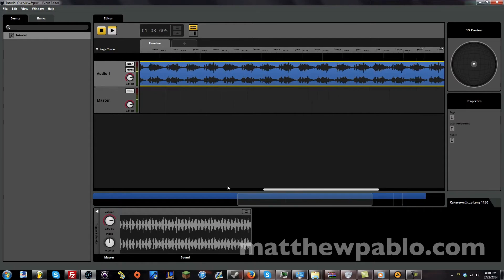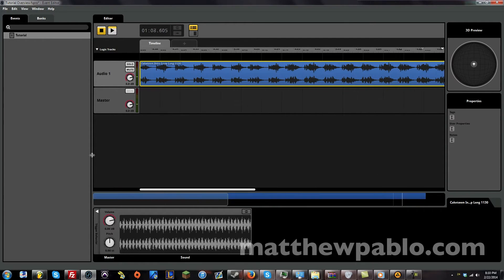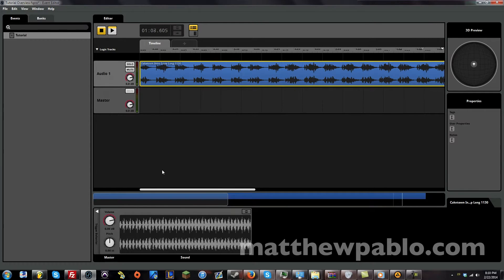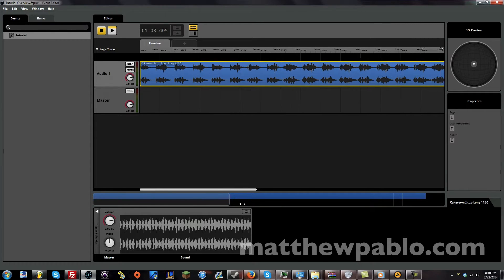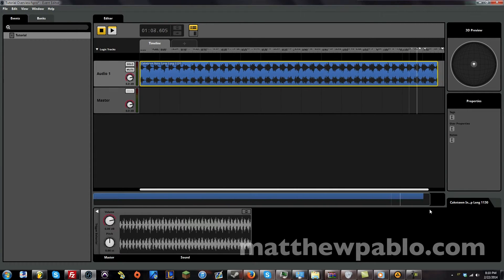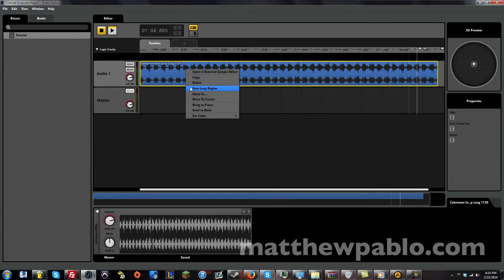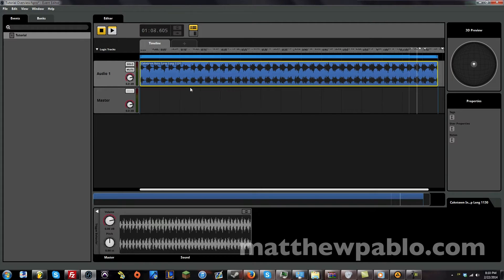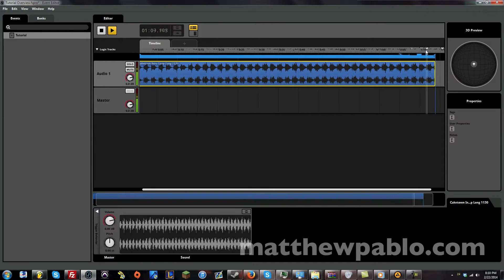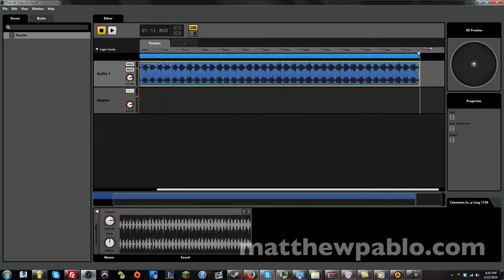Now, what do we do with that? Well, since this is just an overview, we're going to talk about some of the basic things we can do. We can make this loop. We can just right click on it and make a new loop region. Now, let's start here at the end and see how it loops.